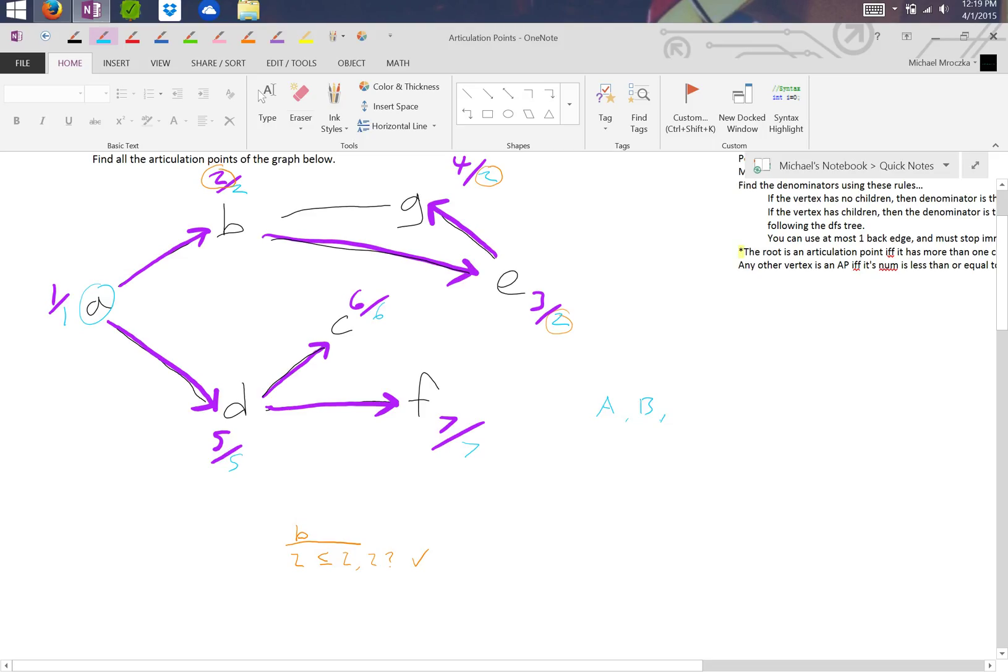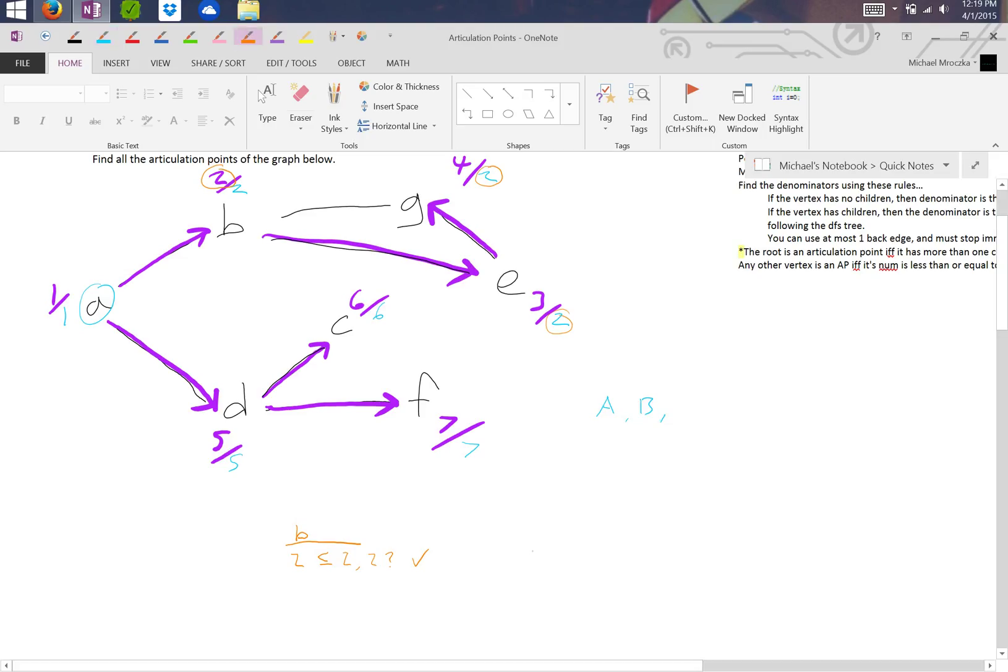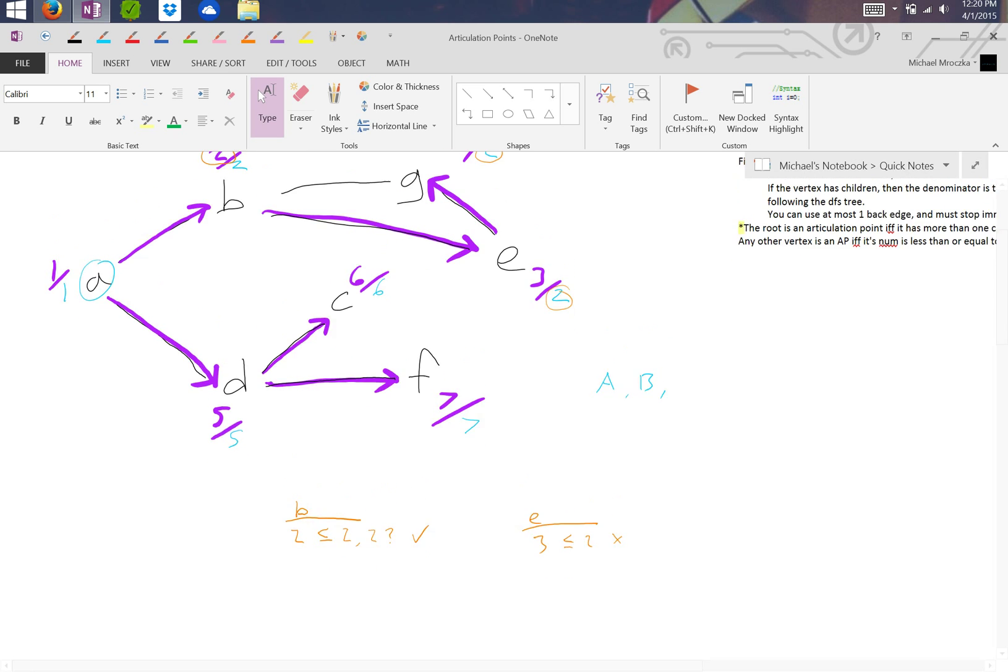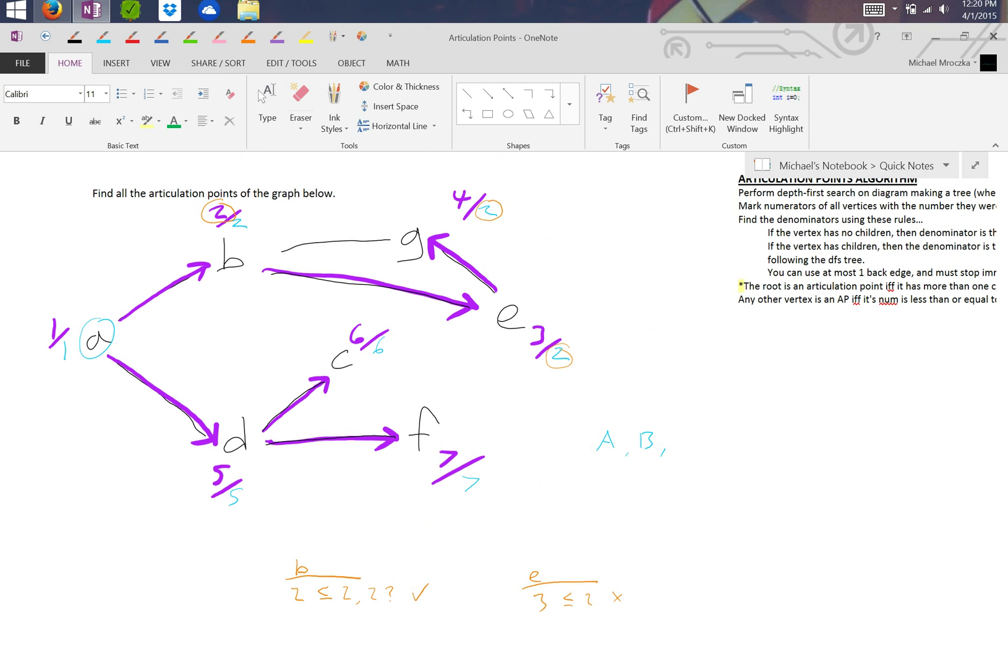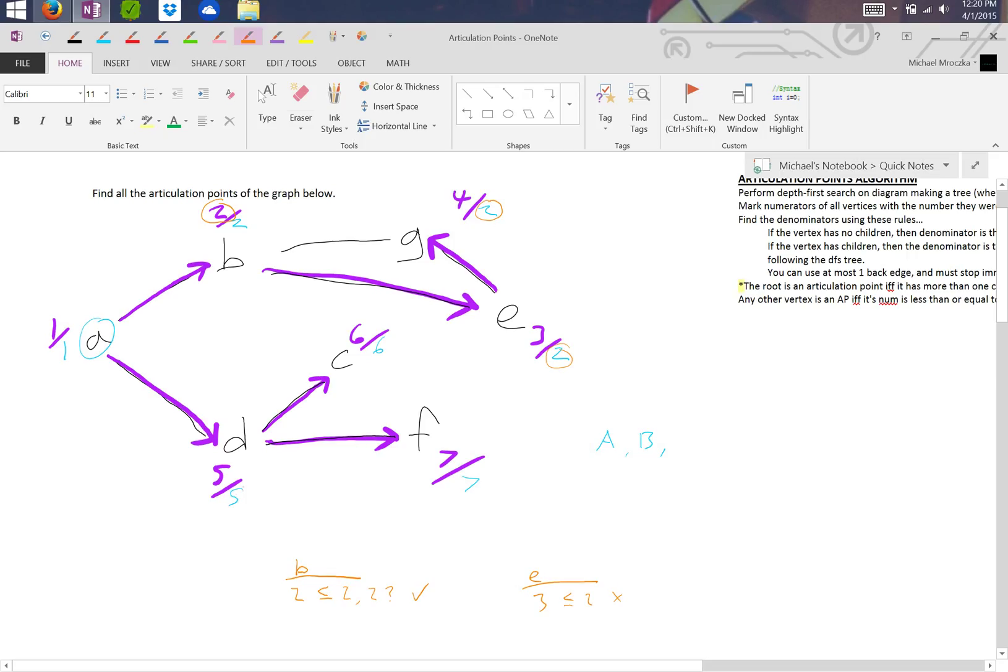So we do that for E. Is E's numerator less than or equal to two? Well, is three less than or equal to two? No, it's not, so it is not. We can quickly see that G is not as well. Four is not less than two. We can go to D. Is D, is five less than six or seven? No.